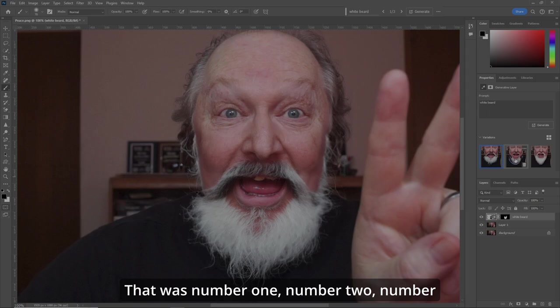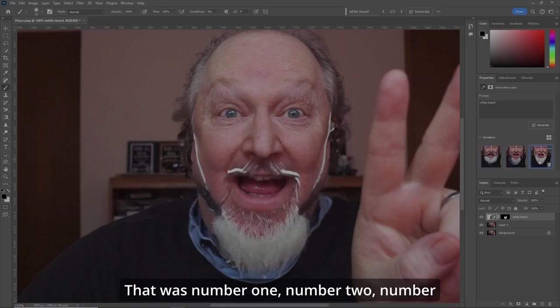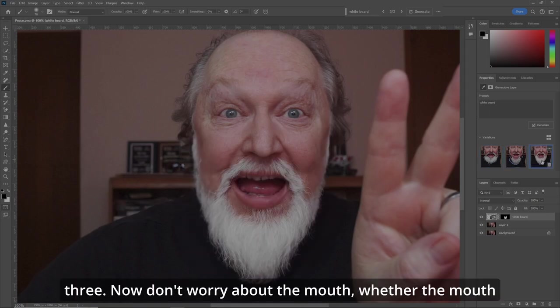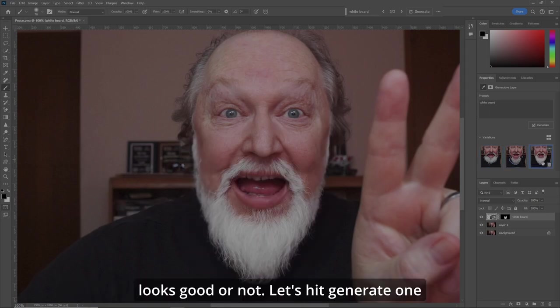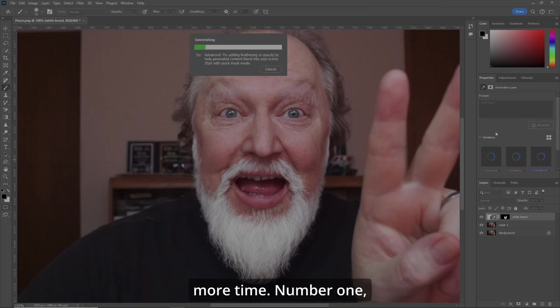That gives us options one, two, and three. Now don't worry about the mouth, whether the mouth looks good or not. Let's hit generate one more time.